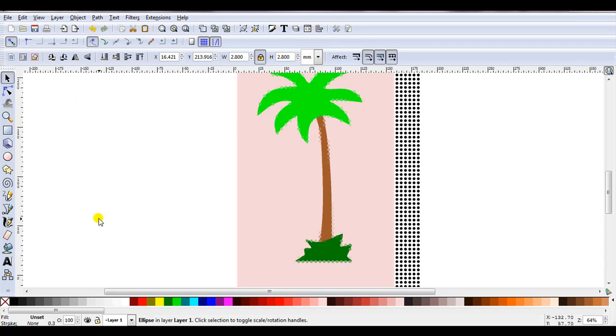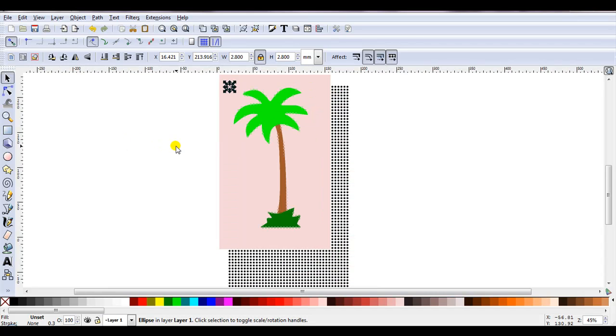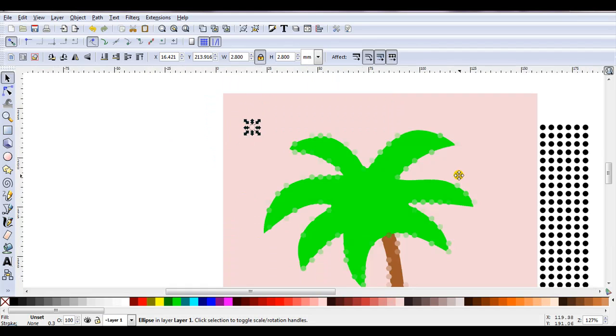I don't know if you noticed, but the Tile Clone box just disappeared. I find it quite frequently does disappear. Don't worry, it will return. Don't know when, but it will return.